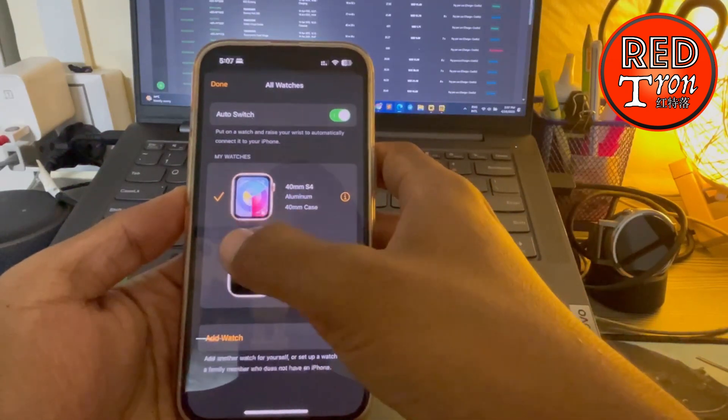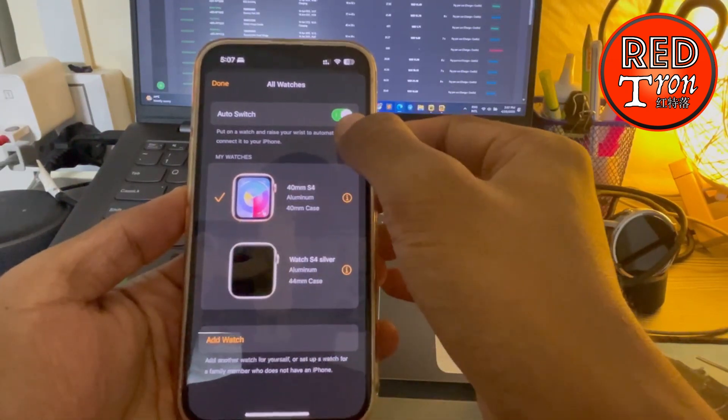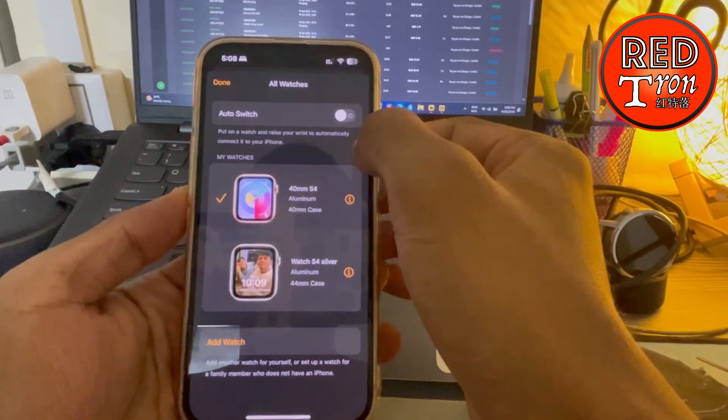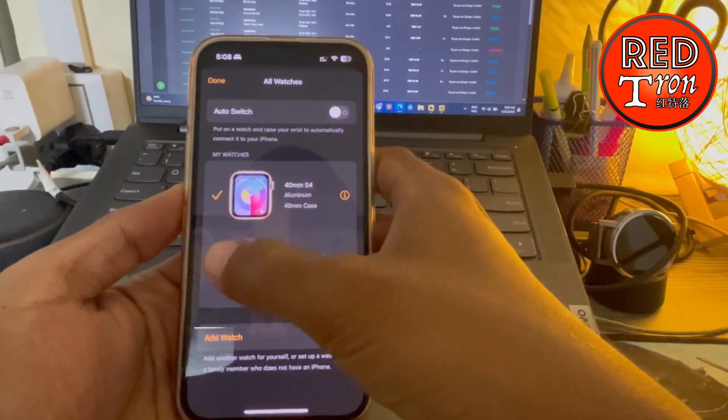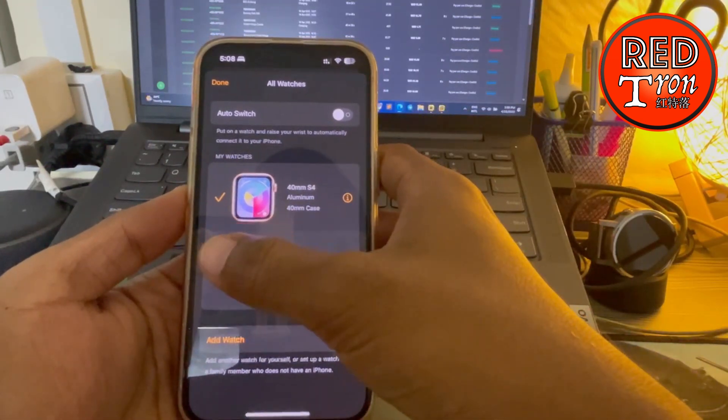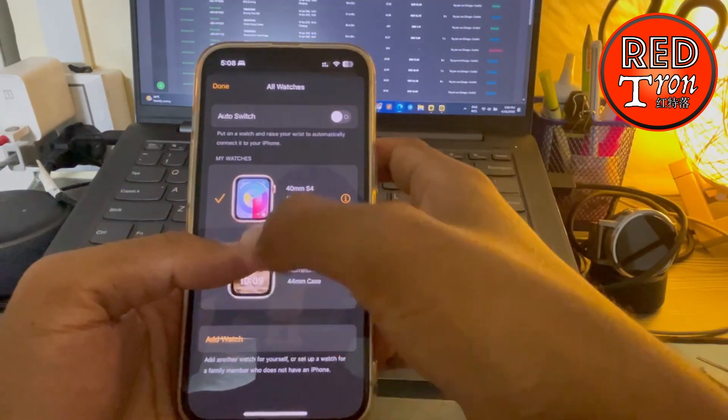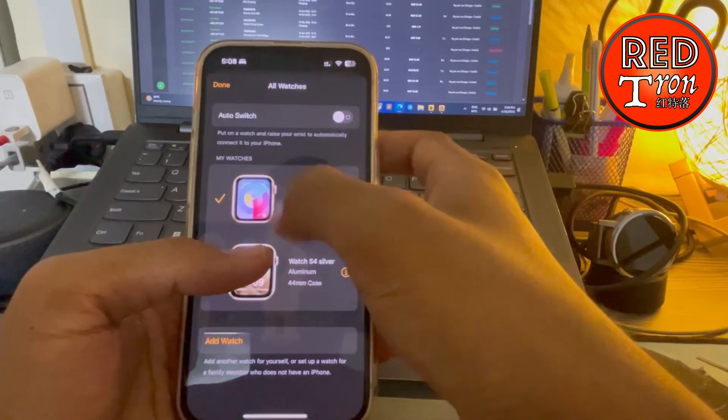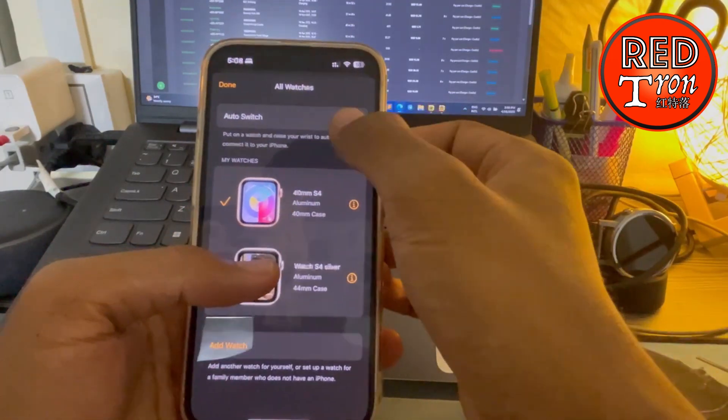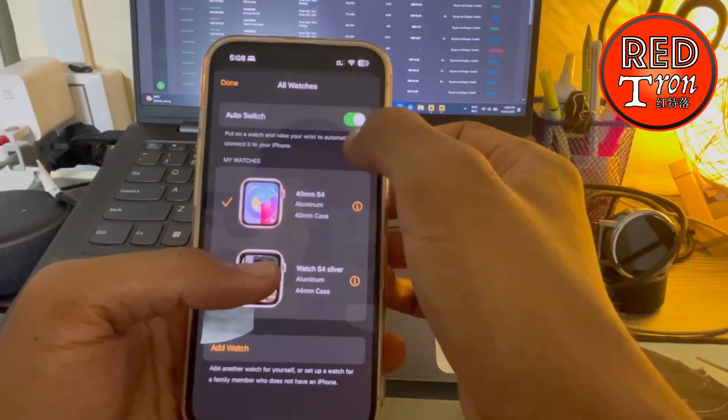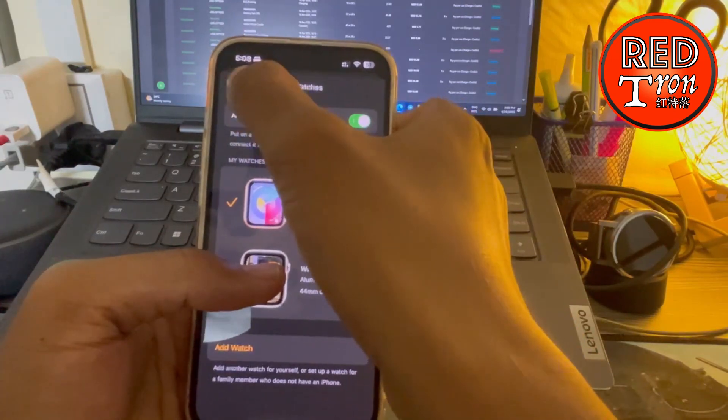to any of the watches, just simply toggle off the Auto Switch, and then you get the right to select which watch you want. I'm going to switch back to Auto Switch and click Done.